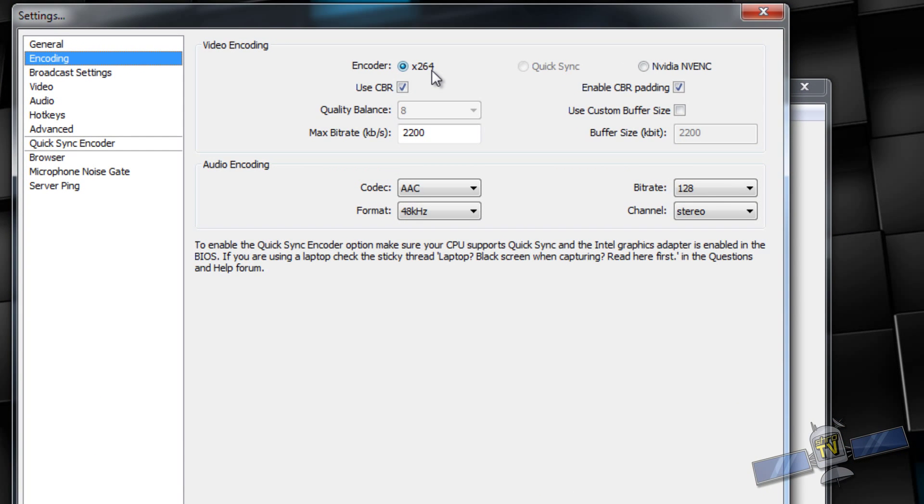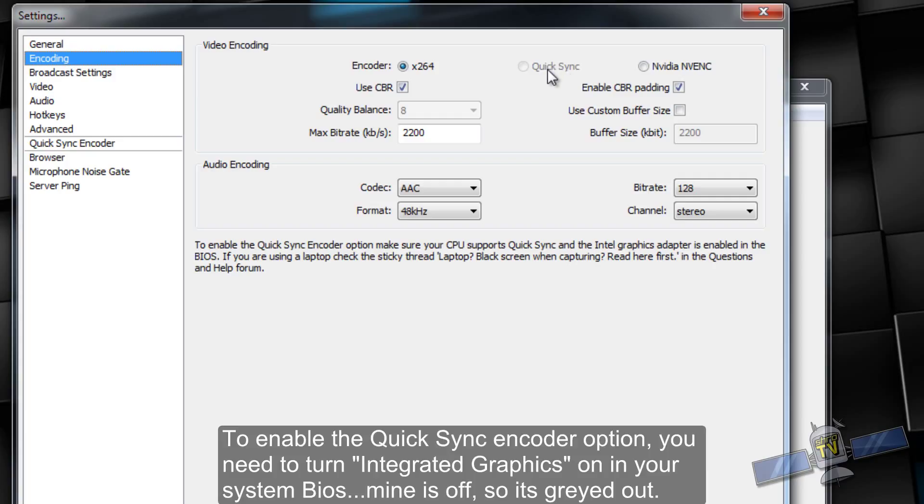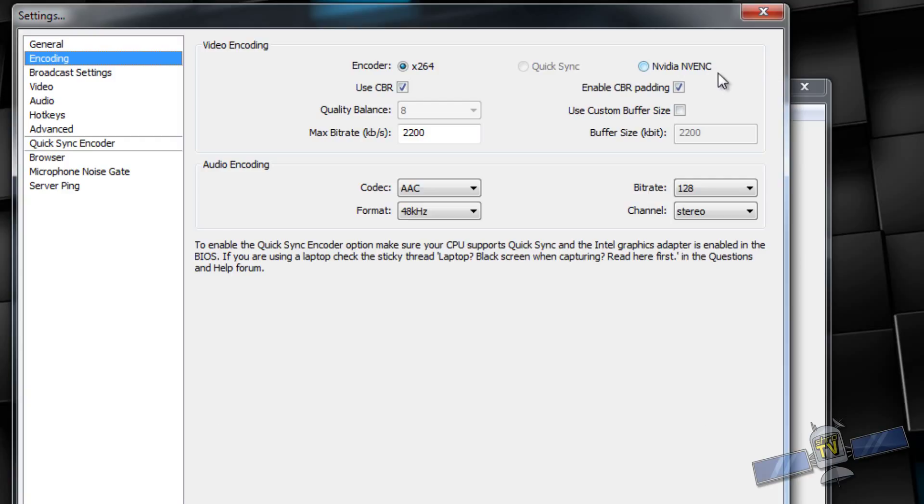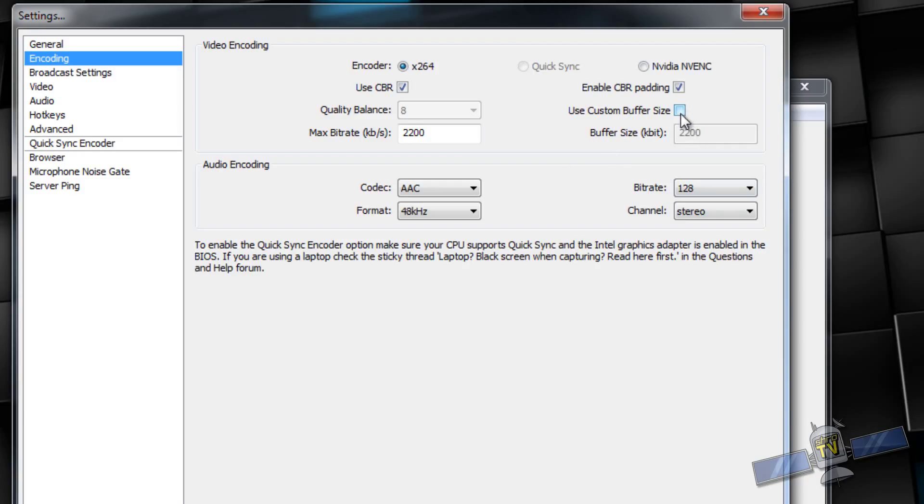Under encoding, you're going to want to choose your X264 encoder. It's probably the best encoder out there. QuickSync is integrated graphics encoder. This is not as good as X264, but it is an option if you don't have a video card. Nvidia NVENC encoder is not recommended. You have to have a massive bit rate for it to look good. So, yeah, don't use that. Use X264. Make sure you use constant bit rate and enable CVR padding. I'm going to have both those checked.